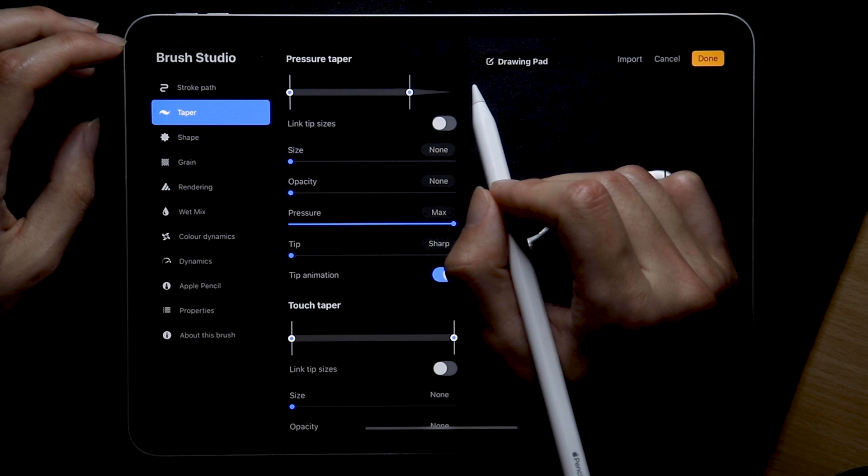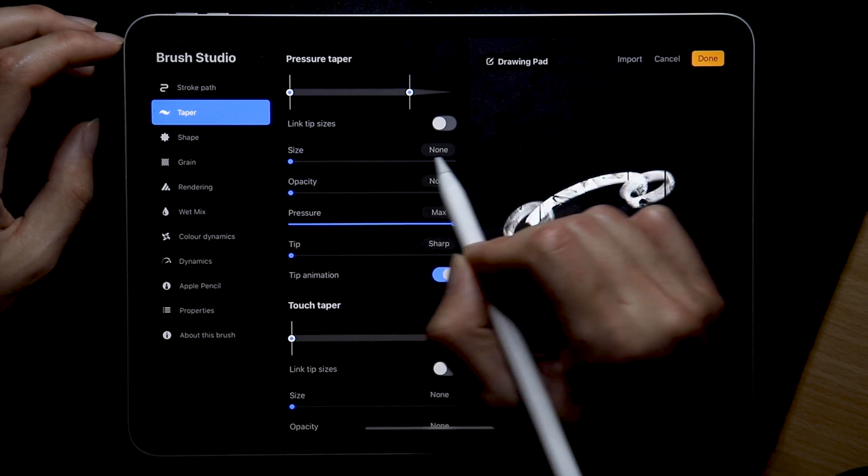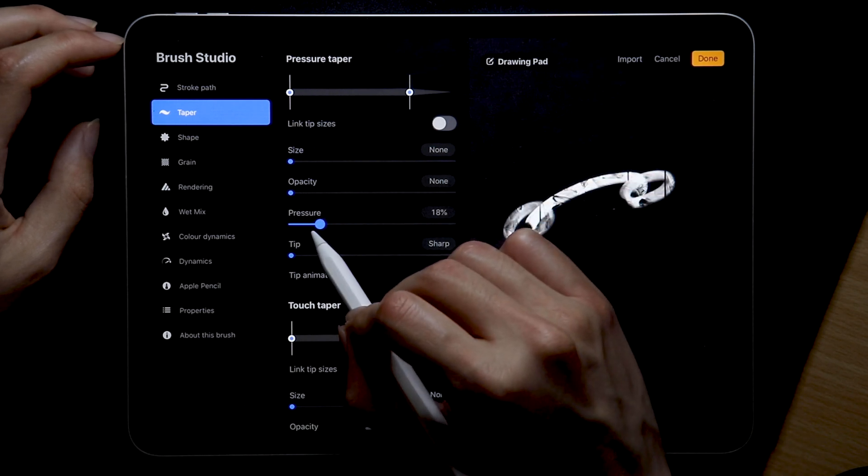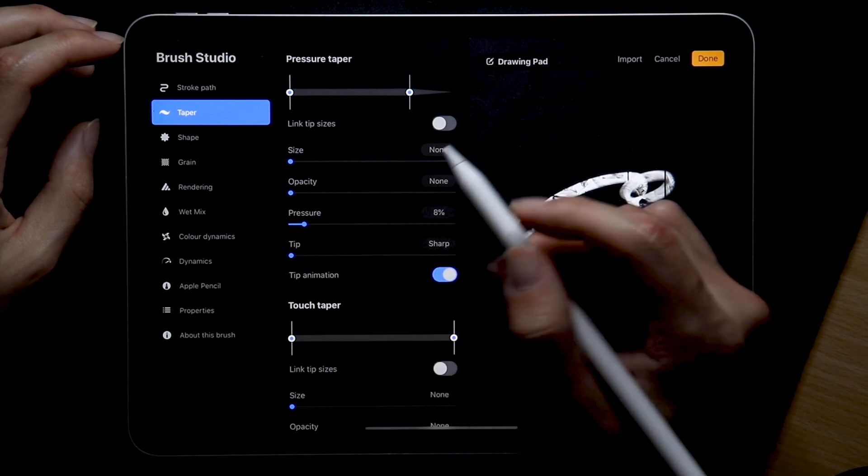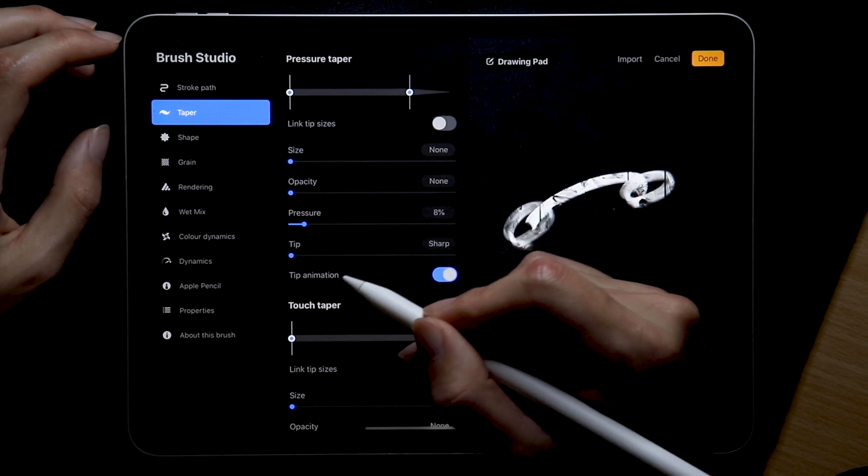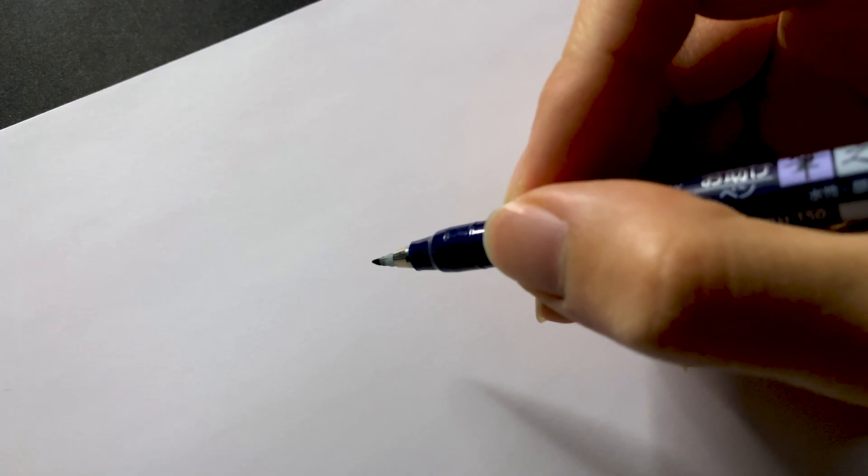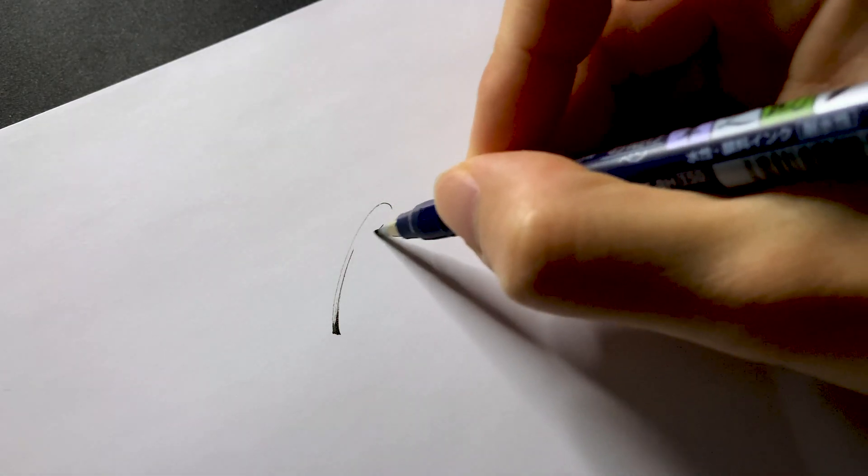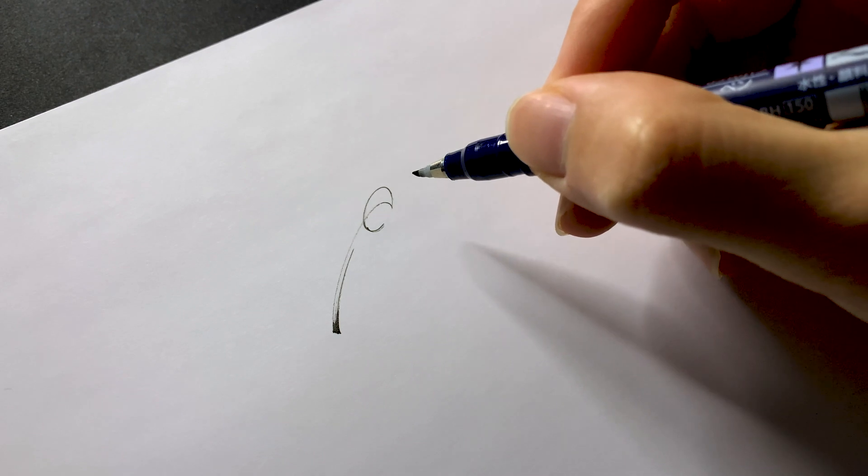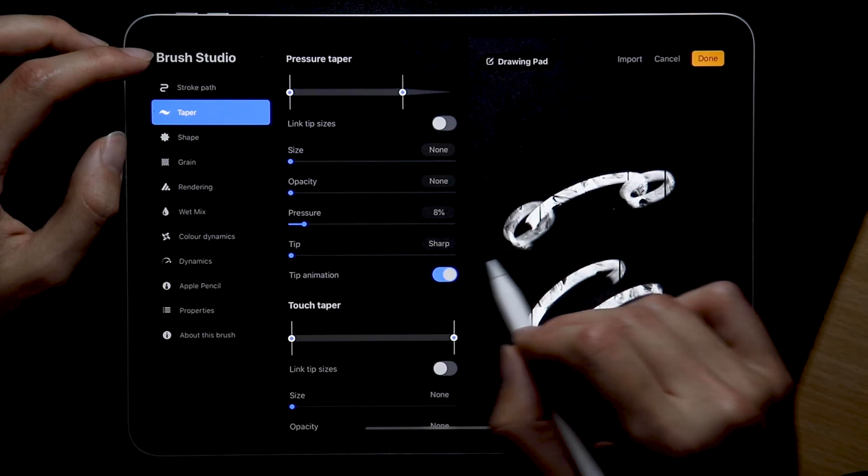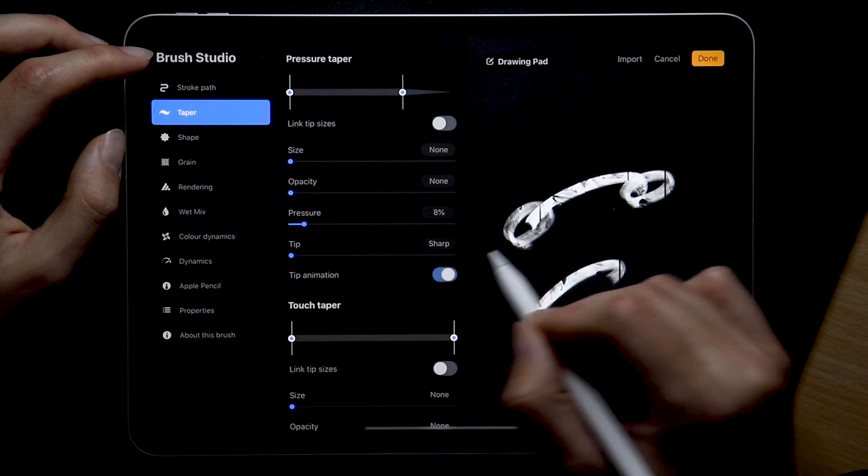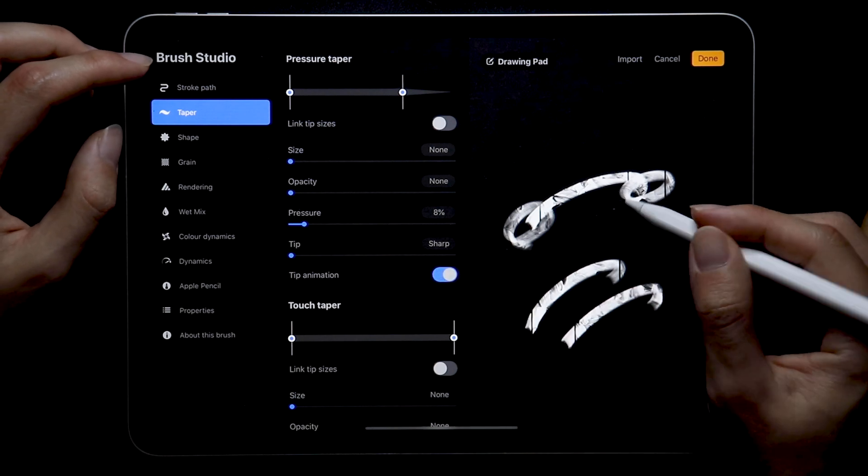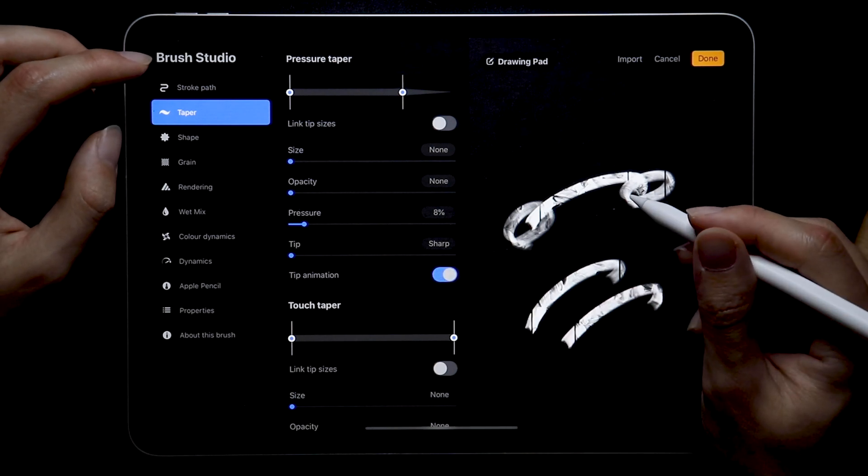And then there are size, opacity, pressure, and tip settings. I'm only going to bump up the pressure a little bit because whenever I create a stroke I want it to naturally thin out faster at the end just like a real brush. Because you know a real brush usually doesn't have a thick ending so I'm going to keep it sharp. Tip animation, I personally like to see whenever the taper settings are applied so I'm turning that on but you can turn that off depending on your preference.